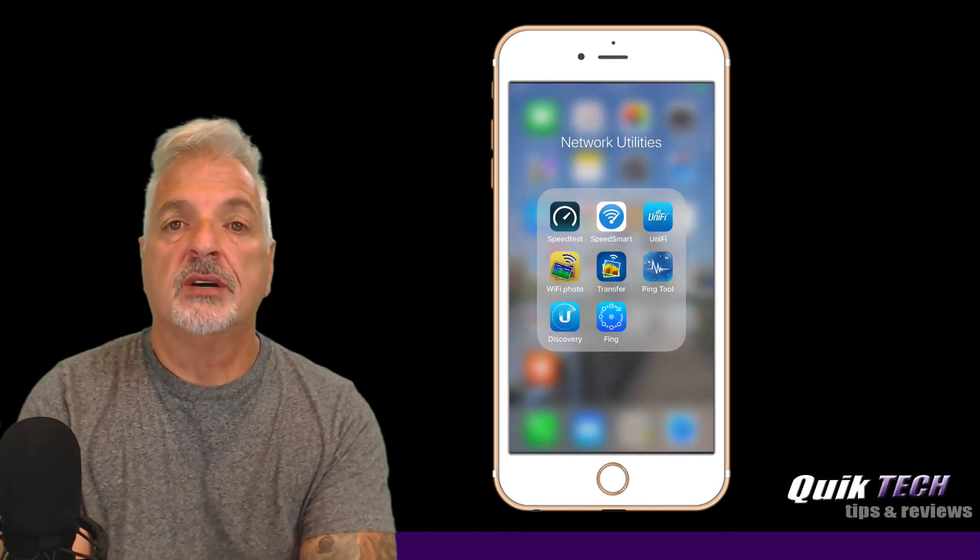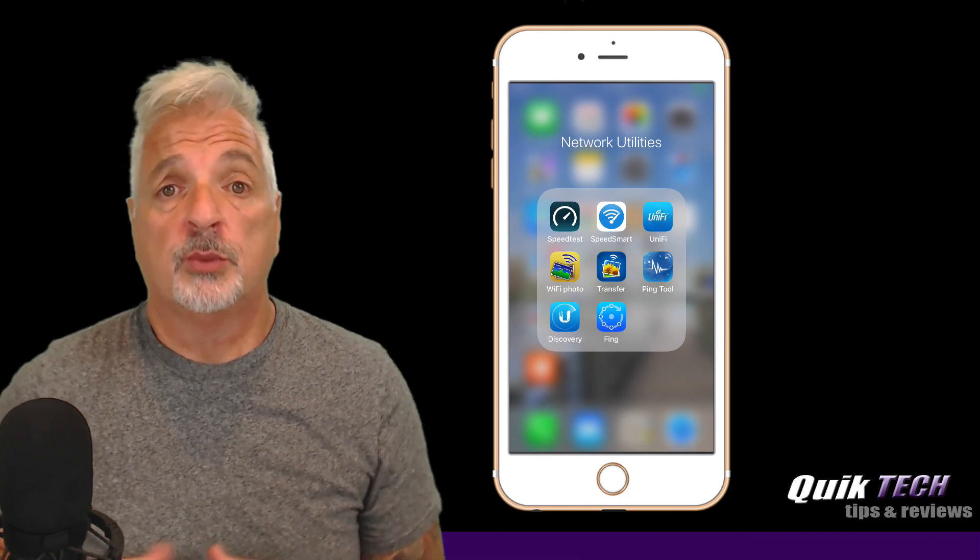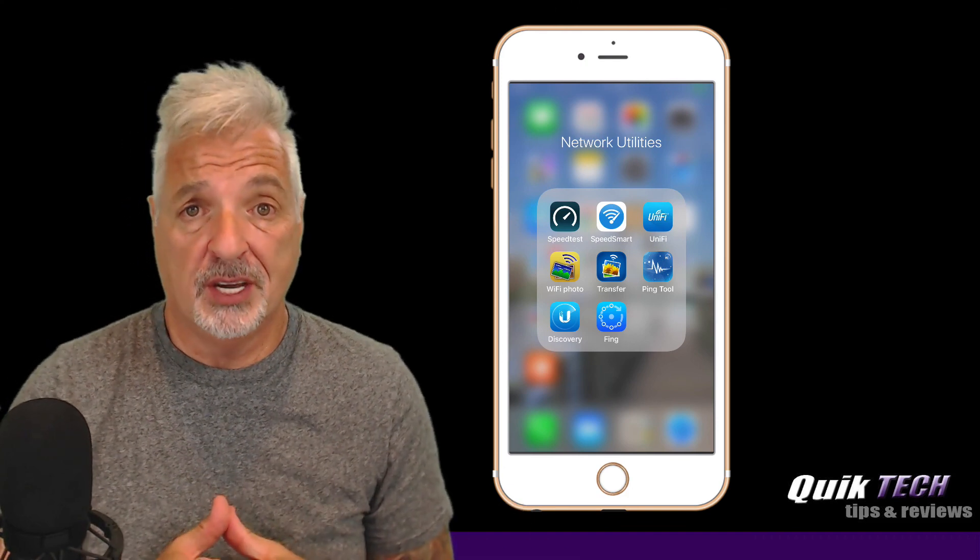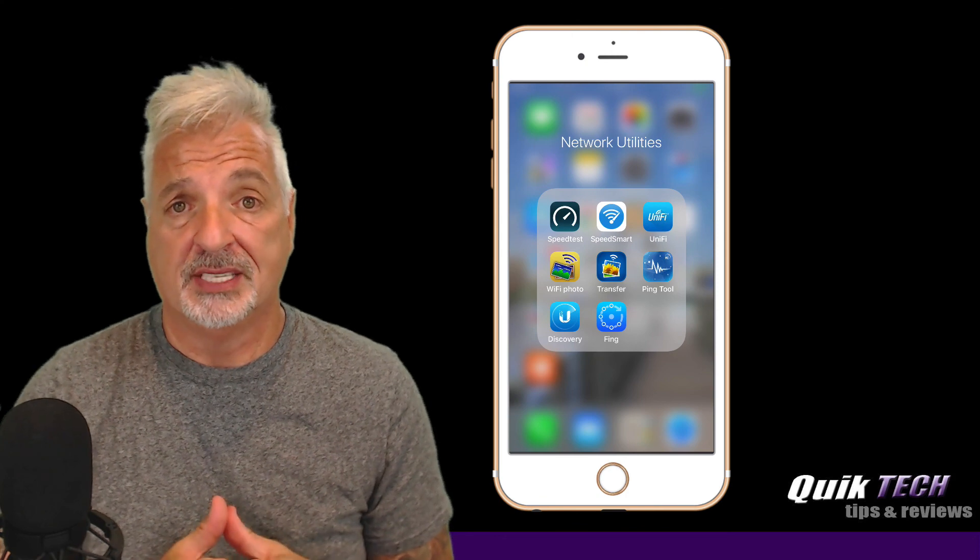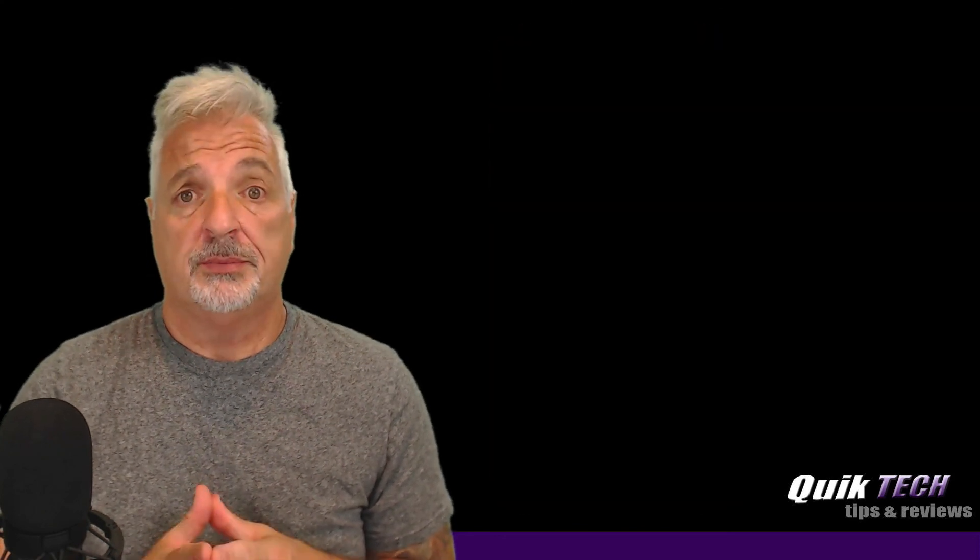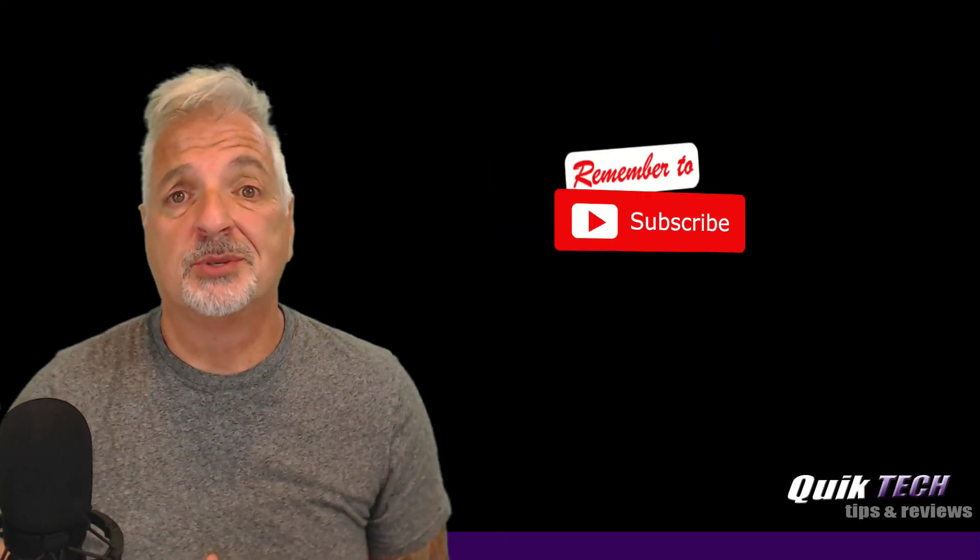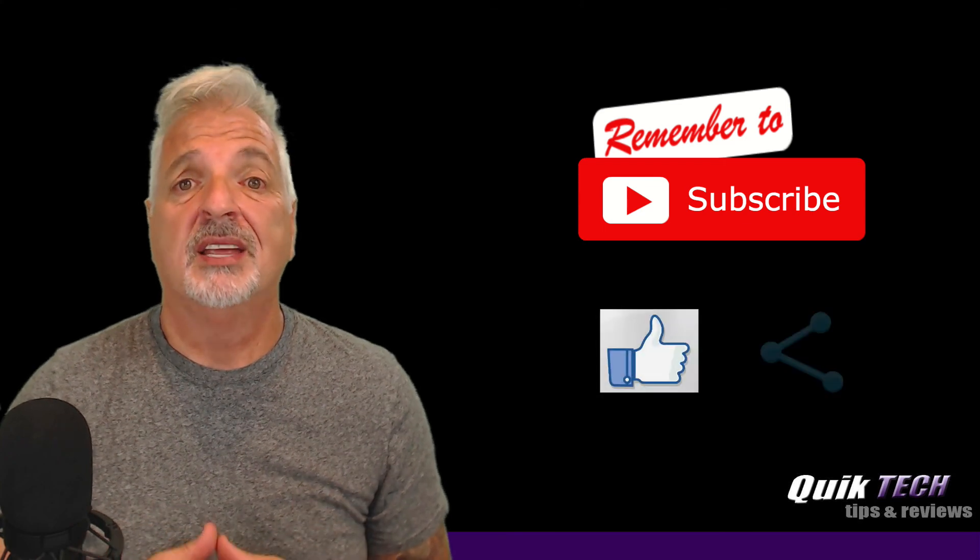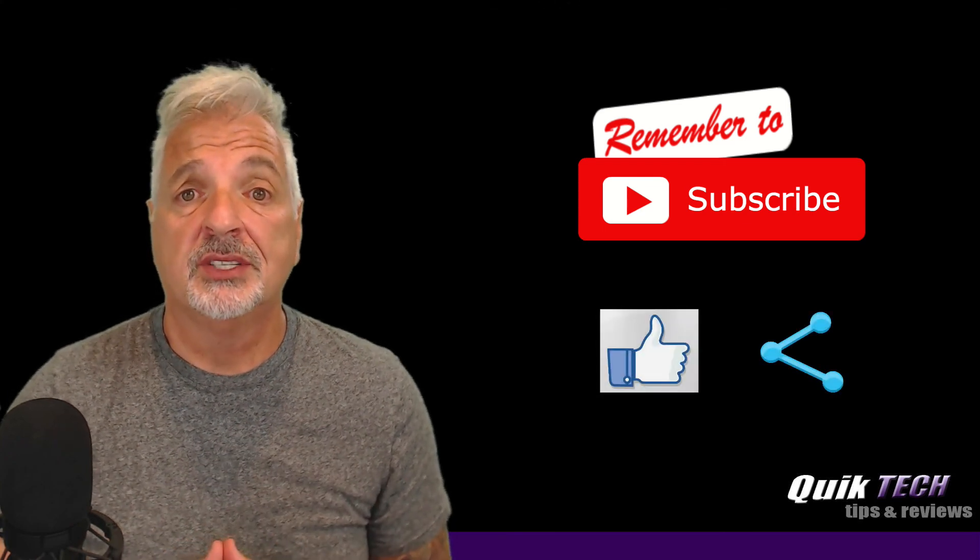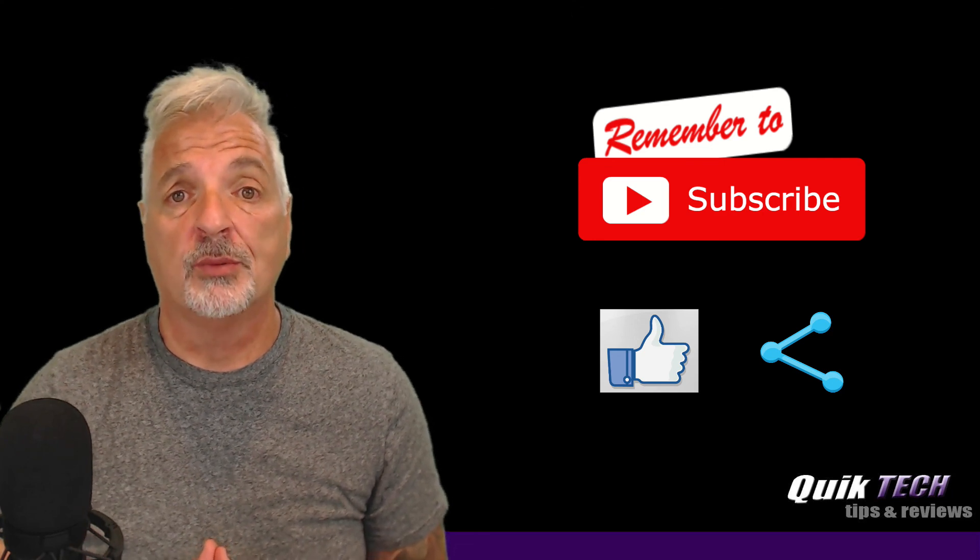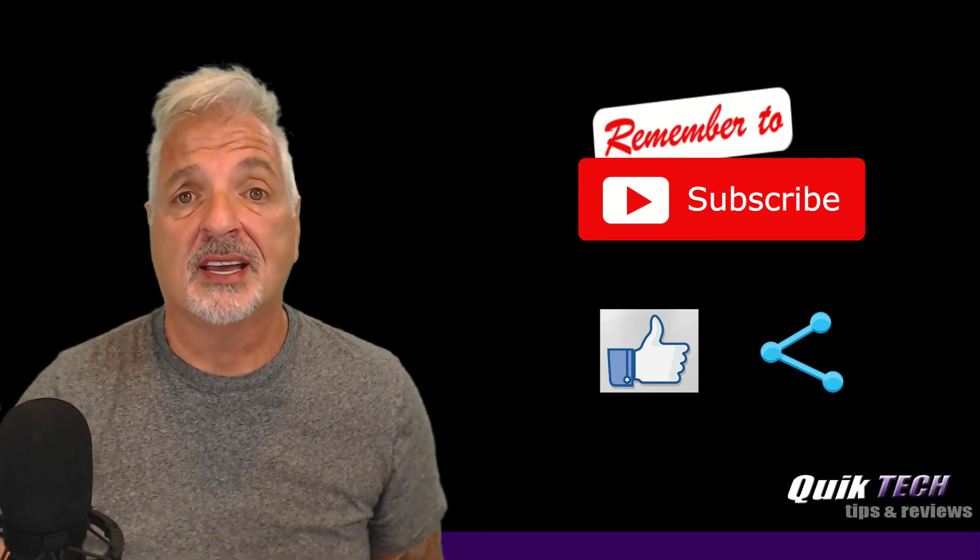All right, guys. So for whatever it's worth, I hope you enjoyed this video. It was fun exploring something new that I've not seen before. If you like this video, please give it a thumbs up. Subscribe to my channel. Please like and please share. My name is Tony with Quick Tech Solutions. As always, I thank you for watching and see you next time.